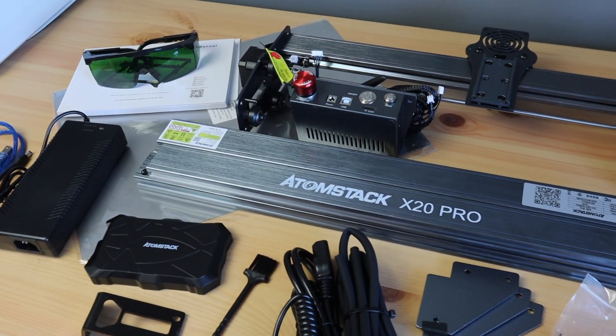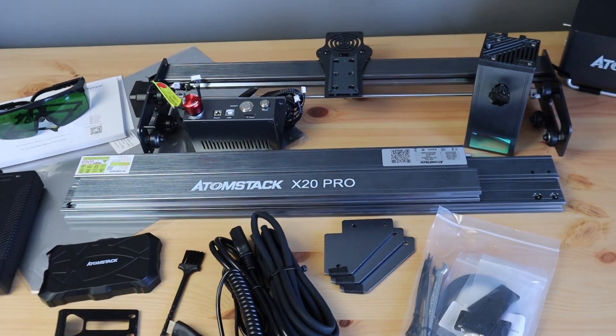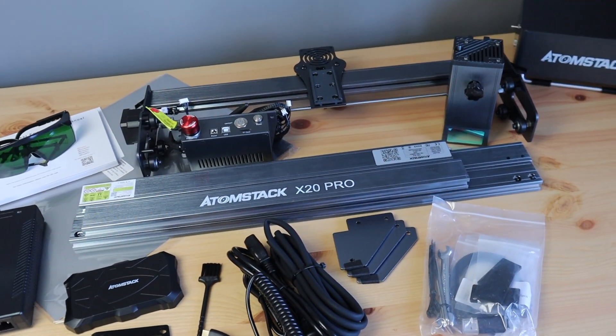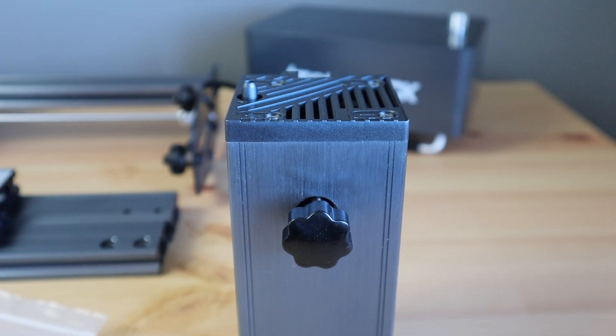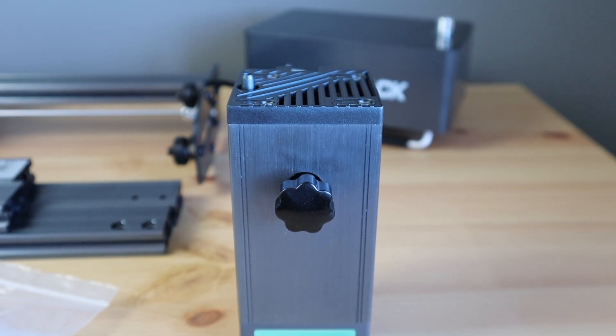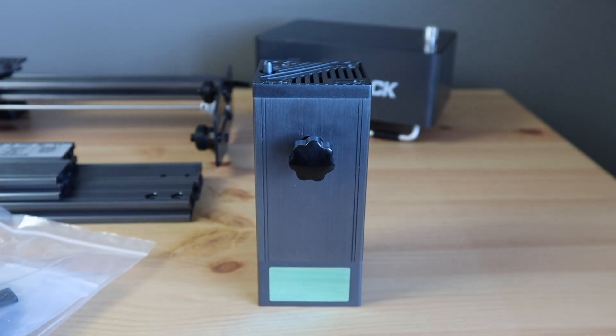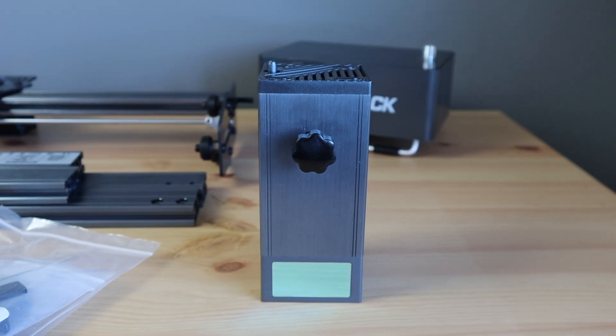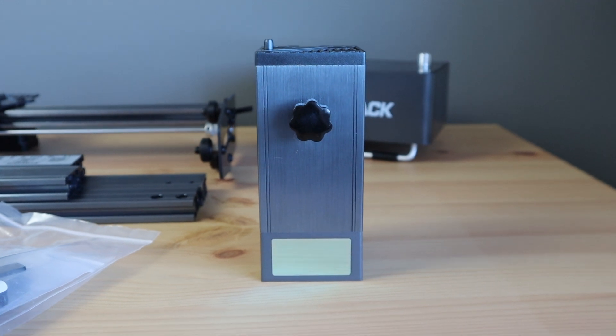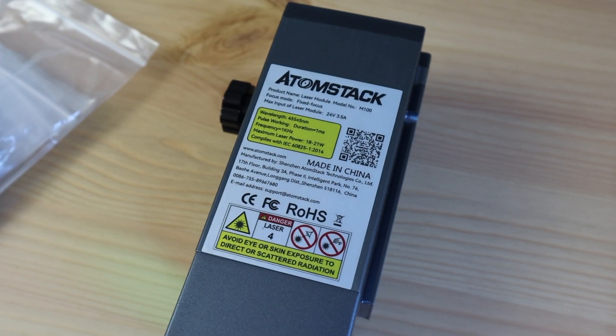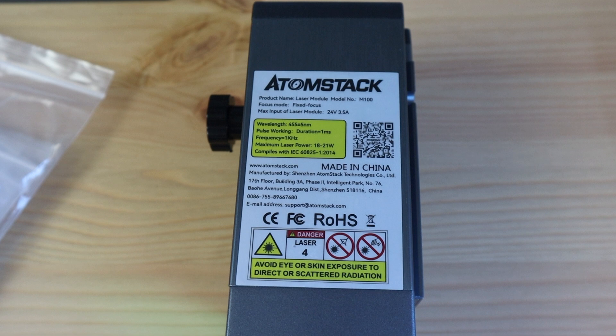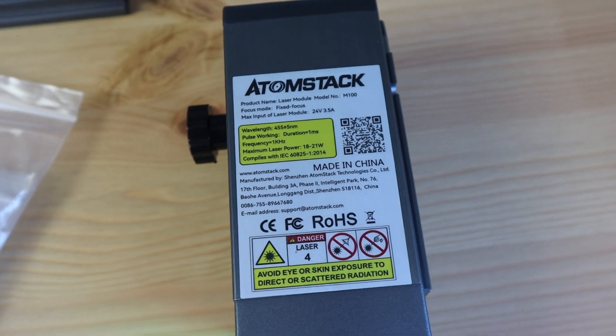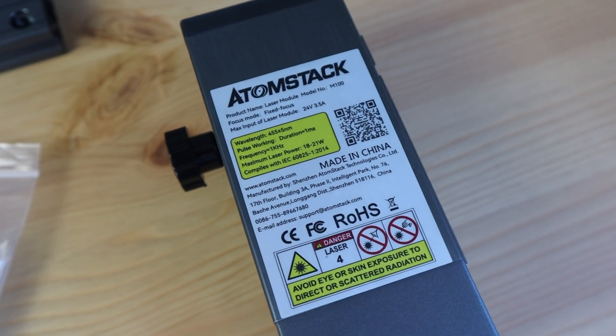The X20 Pro is a new diode laser engraving and cutting machine from Atomstack and it uses a clever quad diode laser module to deliver 20 watts of optical power. The laser is so powerful that they claim that it can even cut 0.05 mm sheet metal, which as far as I can tell is a first for consumer level diode lasers.